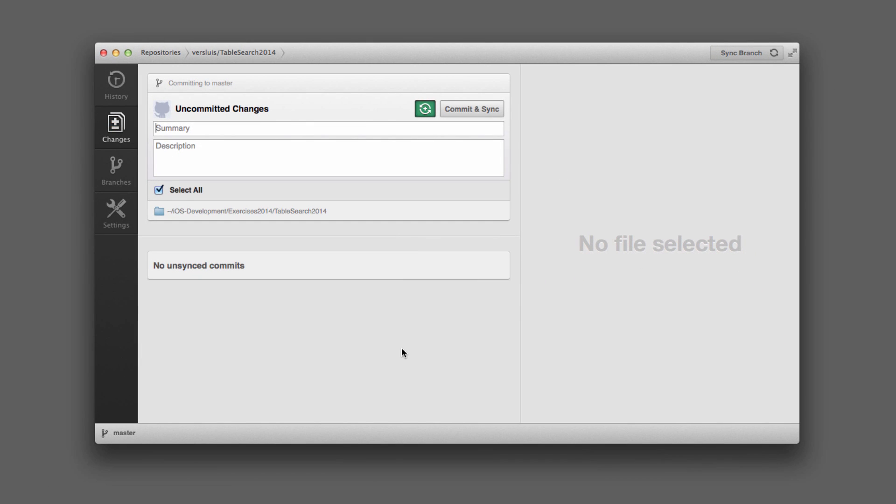Takes a second. And now, all my commits are synced with the remote. Let's have a look what that looks like on the web.